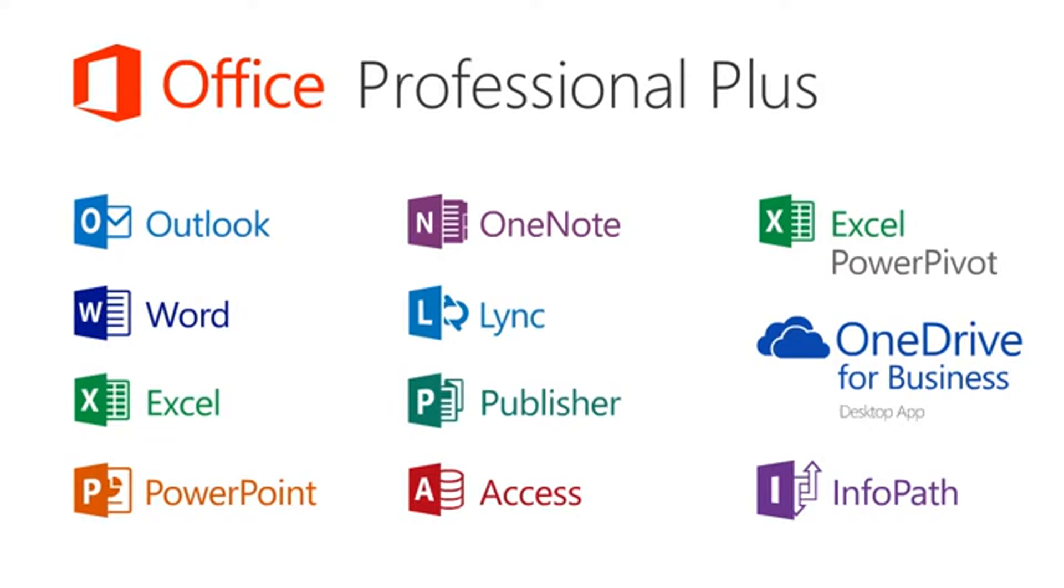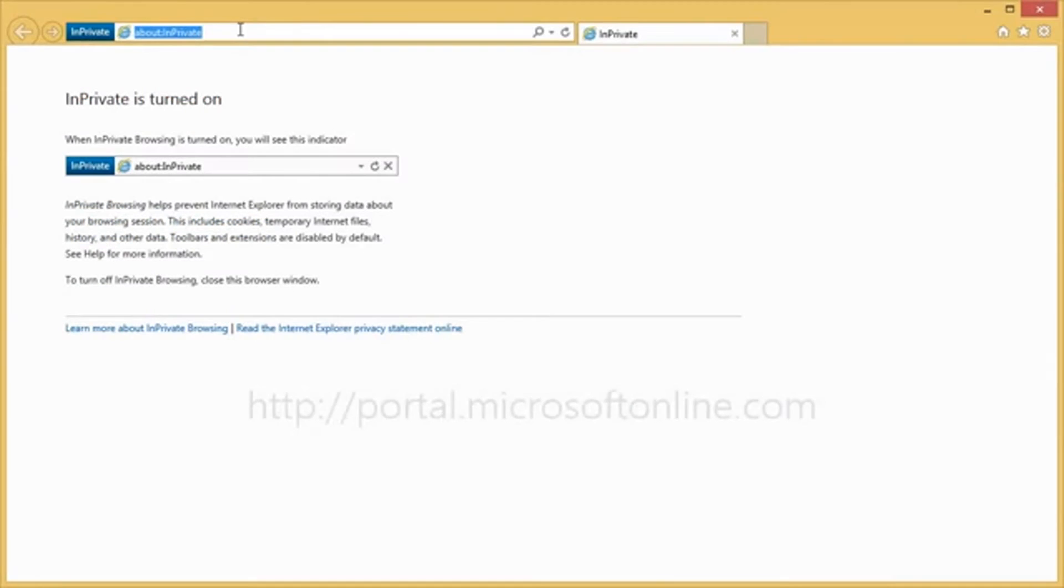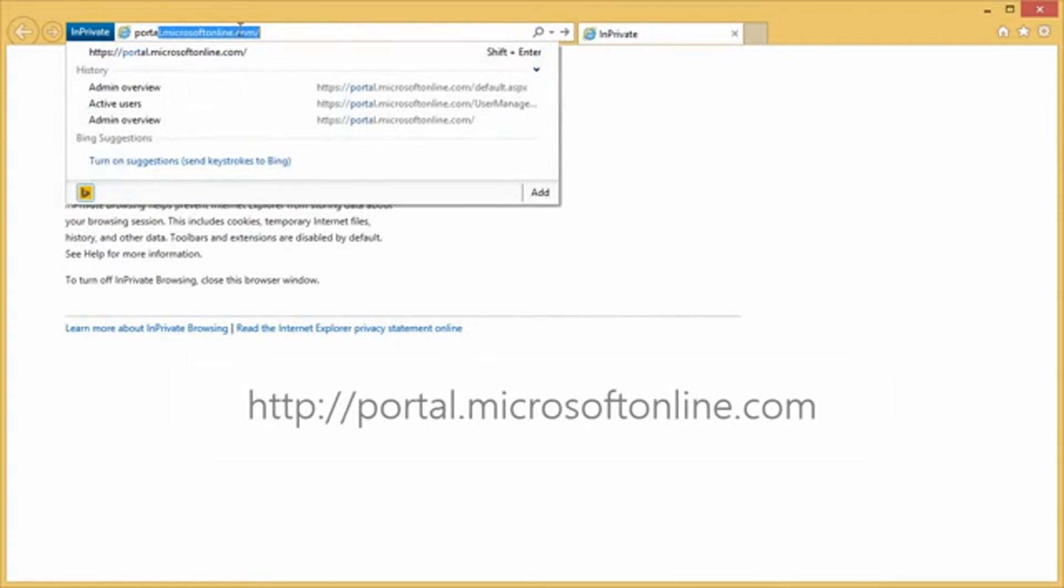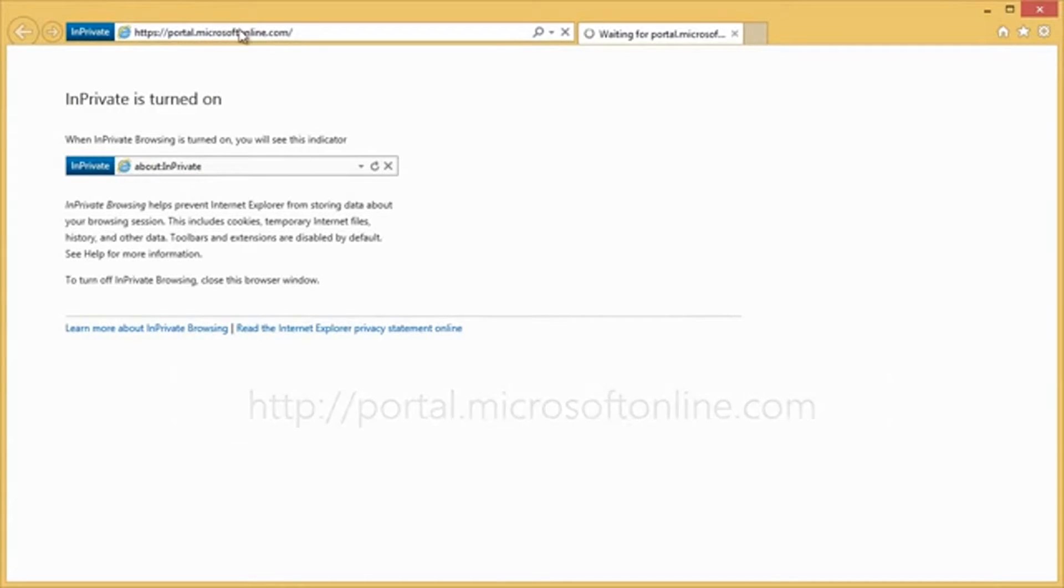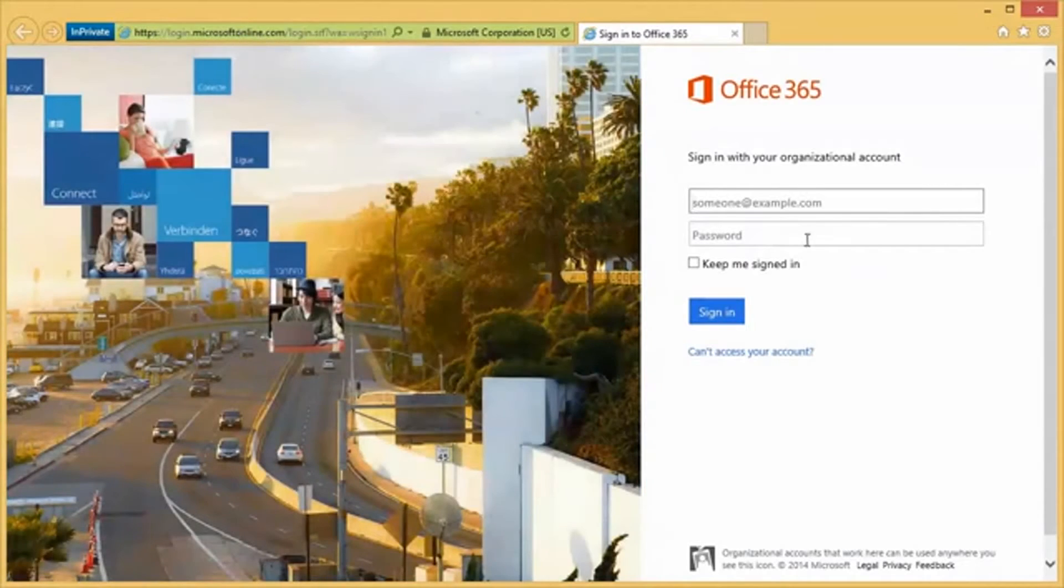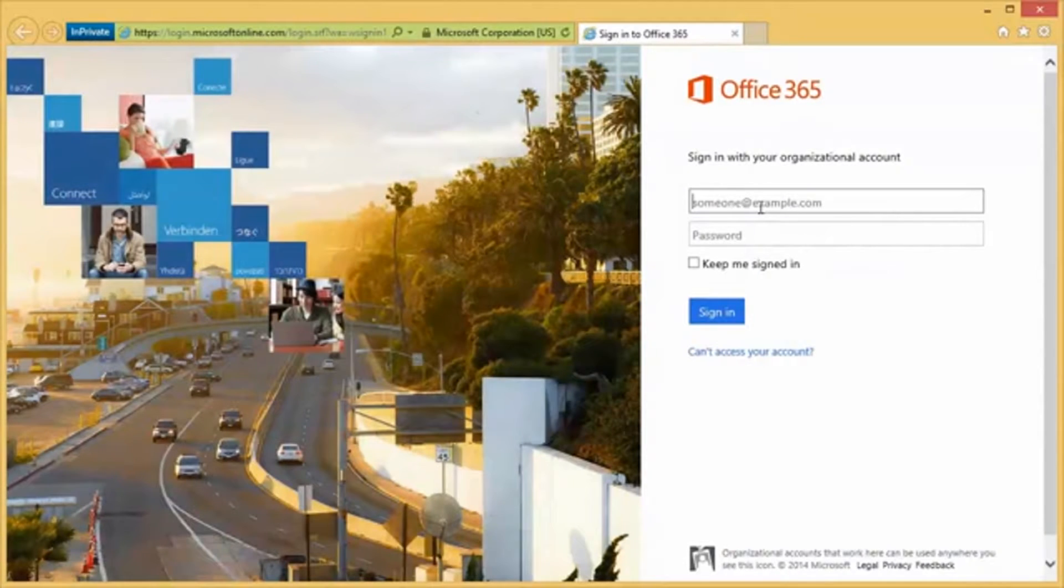So let's look at how we can install the latest version of Microsoft Office through Office 365. First of all, we go to portal.microsoftonline.com. And this is going to bring up the logon screen for the Microsoft Online Services portal, where we can enter our Office 365 username and password.